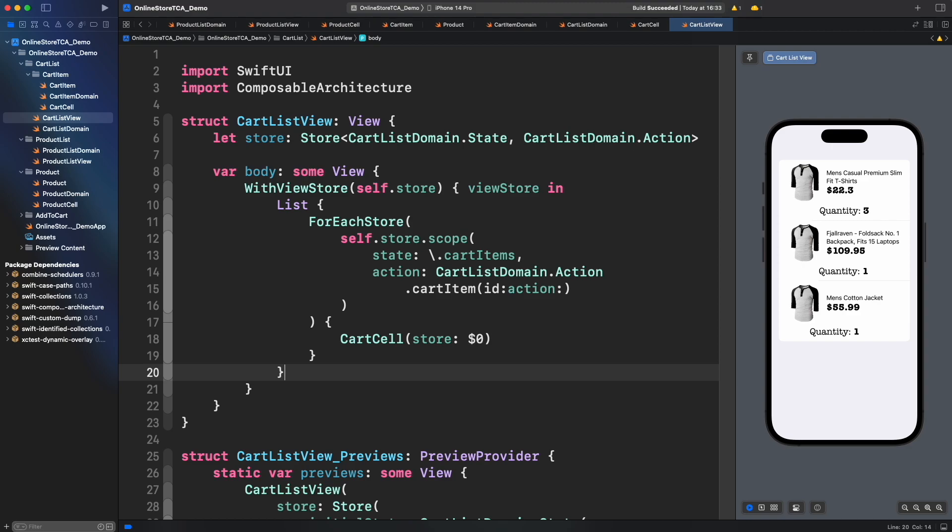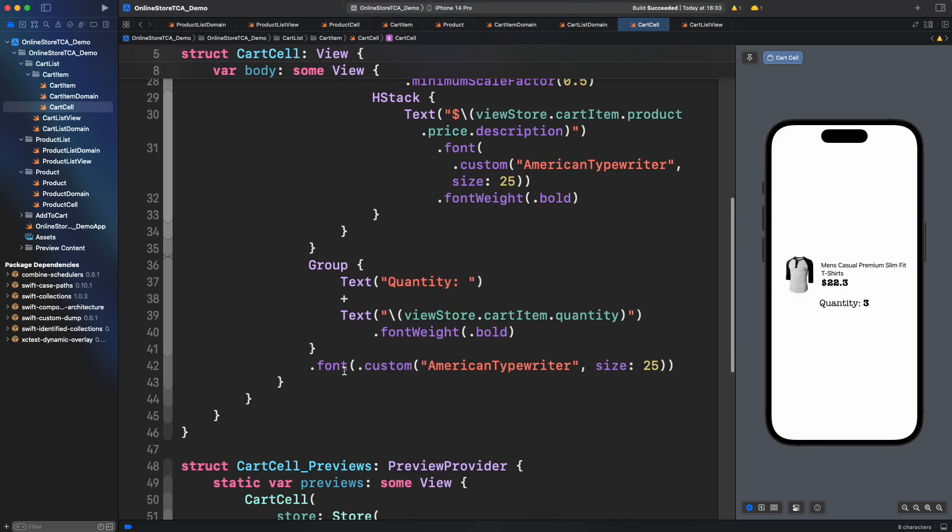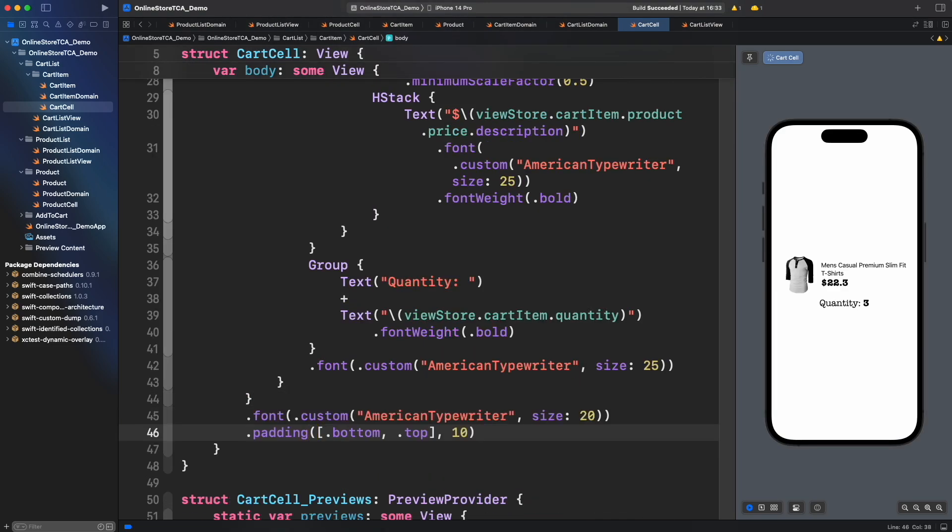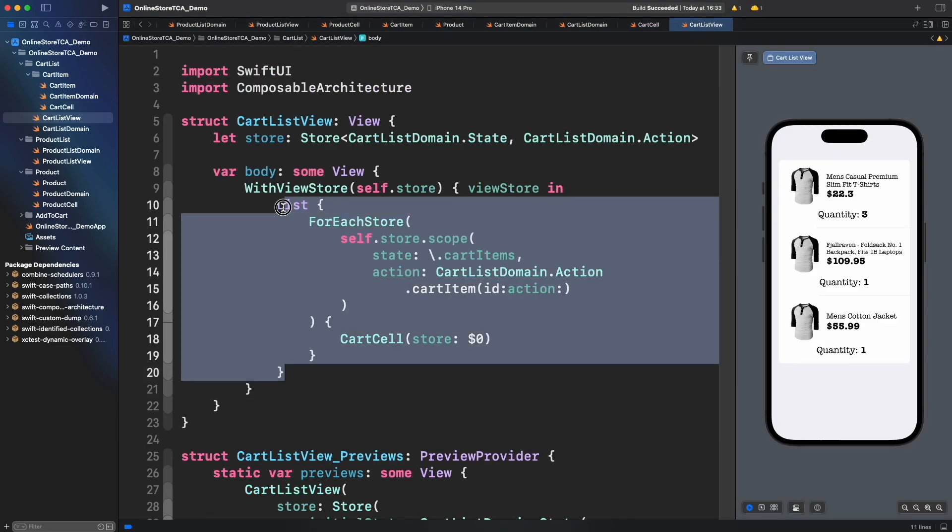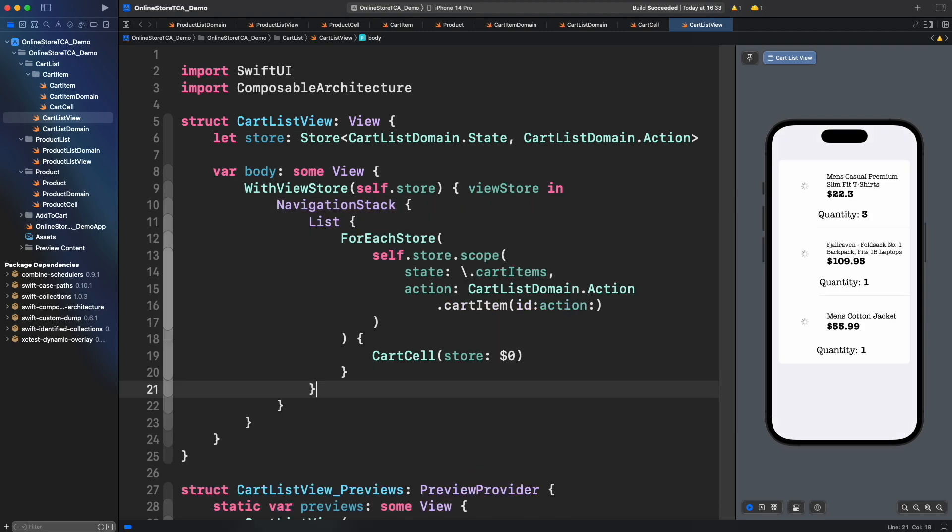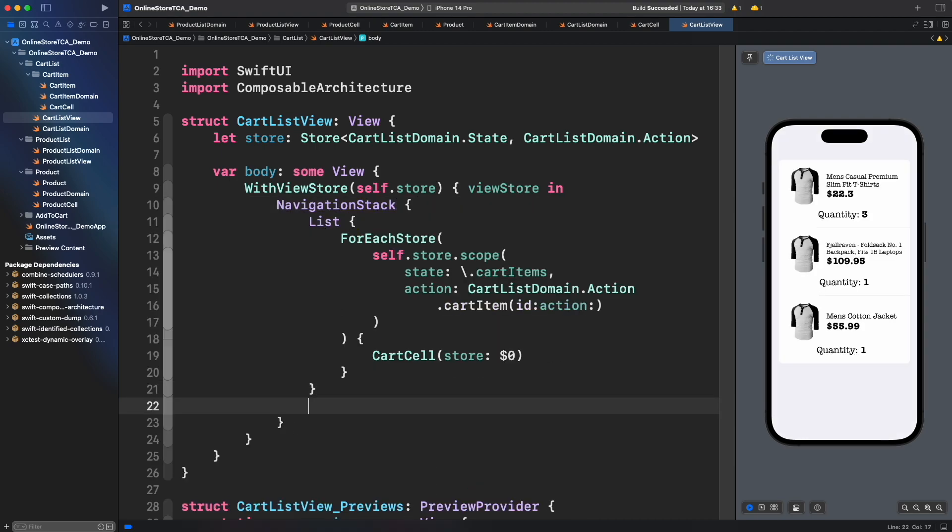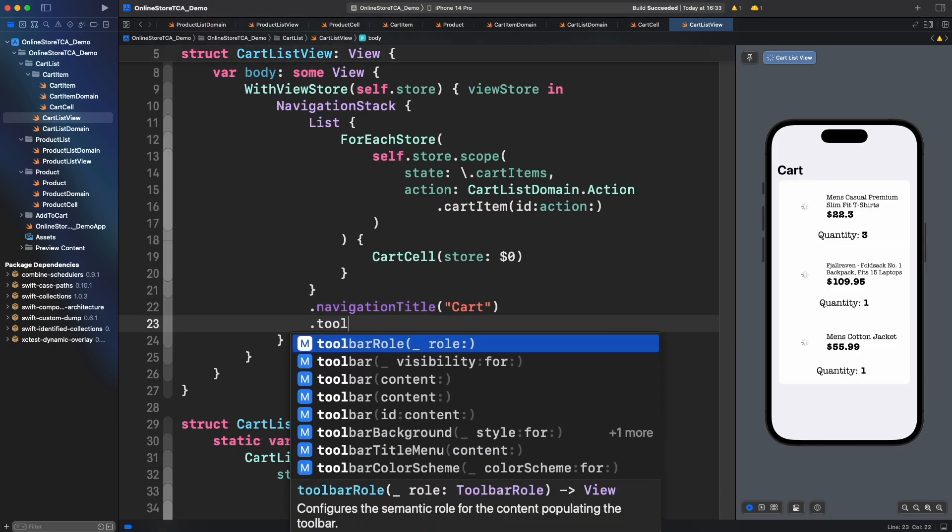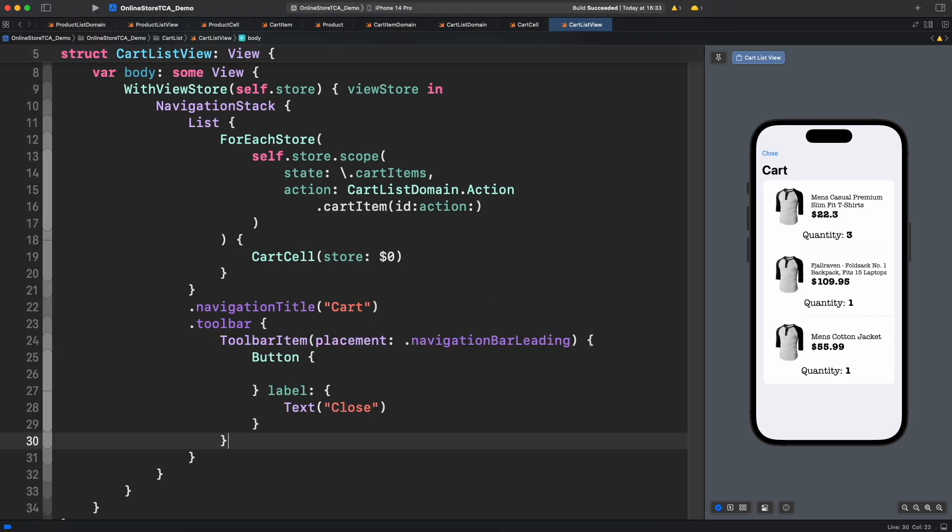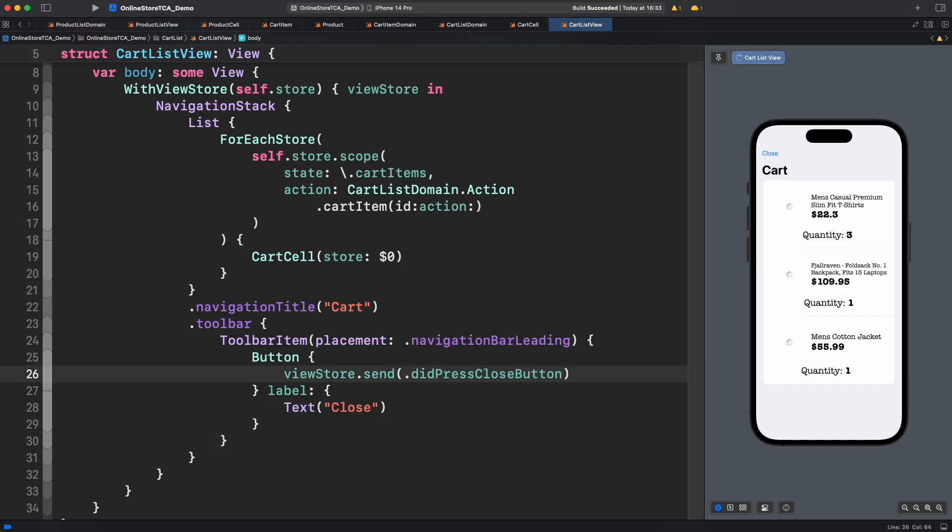Now we need a way to close the cart. Let's add a navigation bar and add a button at the left side. But before that let me add one more font that I forgot. Very nice. Now we need to invoke the action that will close the model. Let's send did press close button to the view store. Everything is finally set for cart list and cart cell.